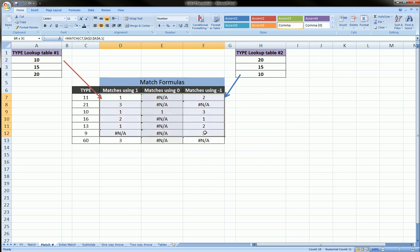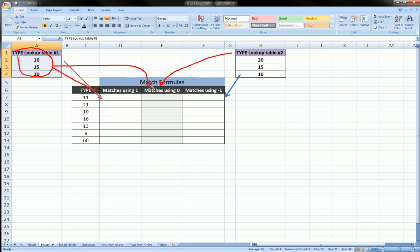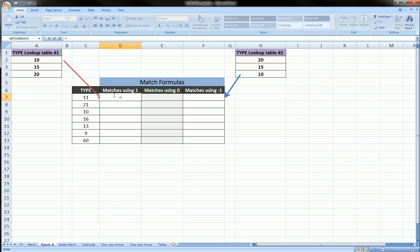We have two lookup tables, and I'll explain why. The first lookup table is used for the arrow-indicated columns as well as exact match — though for exact match it really makes no difference about your lookup table. When using a third argument of positive one, you need your lookup table to be in ascending order when dealing with numbers.